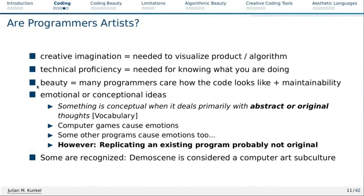Beautiful can mean other things too. Looking at emotional or conceptual ideas: conceptual deals with abstract or original thoughts, and a lot of programs are original. Can it be emotional? Yes — computer games can be emotional when you win or lose. Other programs cause emotions too; WinWord crashing after two hours without saving definitely causes emotions, not necessarily good ones. And certainly not everything is art — replicating an existing program means it's not original. The 100th Flappy Bird clone is not quite original.